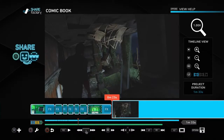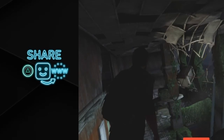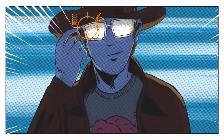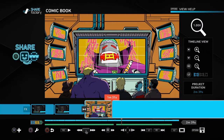But before jumping into all the individual functions, pan over to the left side of the screen and notice the neon share icon as well. That little smiley icon is ready to share when you are. So let's hop into the display panels and their individual functionalities.